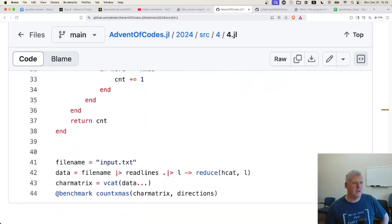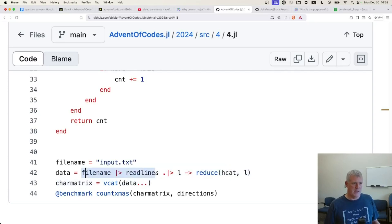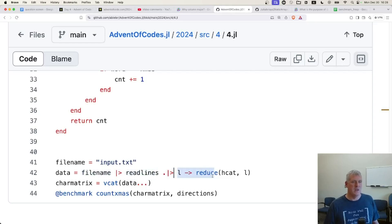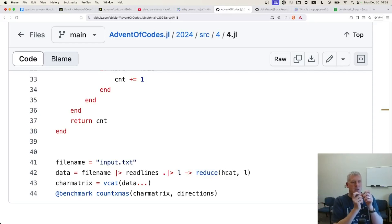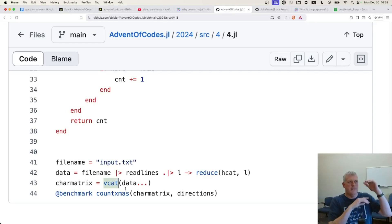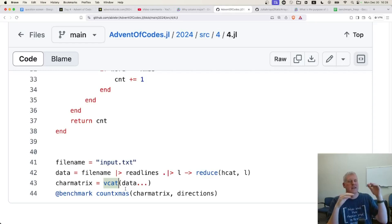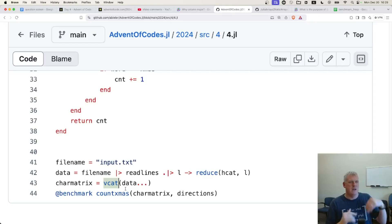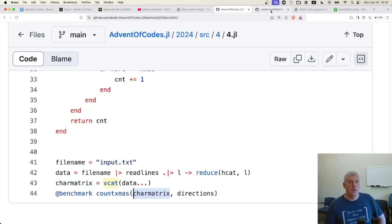And here's a pretty cool approach to getting a matrix of characters. He's using a pipe here. Take the file name, pipe it into read lines and do a broadcast pipe into this anonymous function where you use reduce and do a horizontal concatenation to concatenate all the characters together into a matrix. Then he's using a vertical concatenation right there on line 43 to squish that vector of matrices into a matrix of characters. And then he passes that character matrix into the function. So pretty cool.